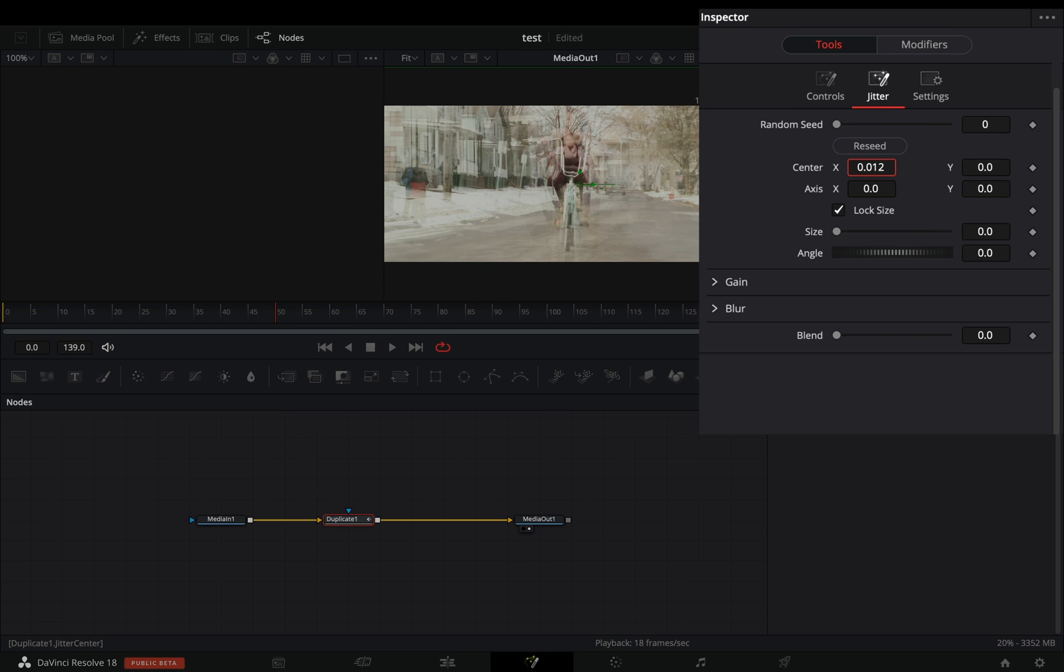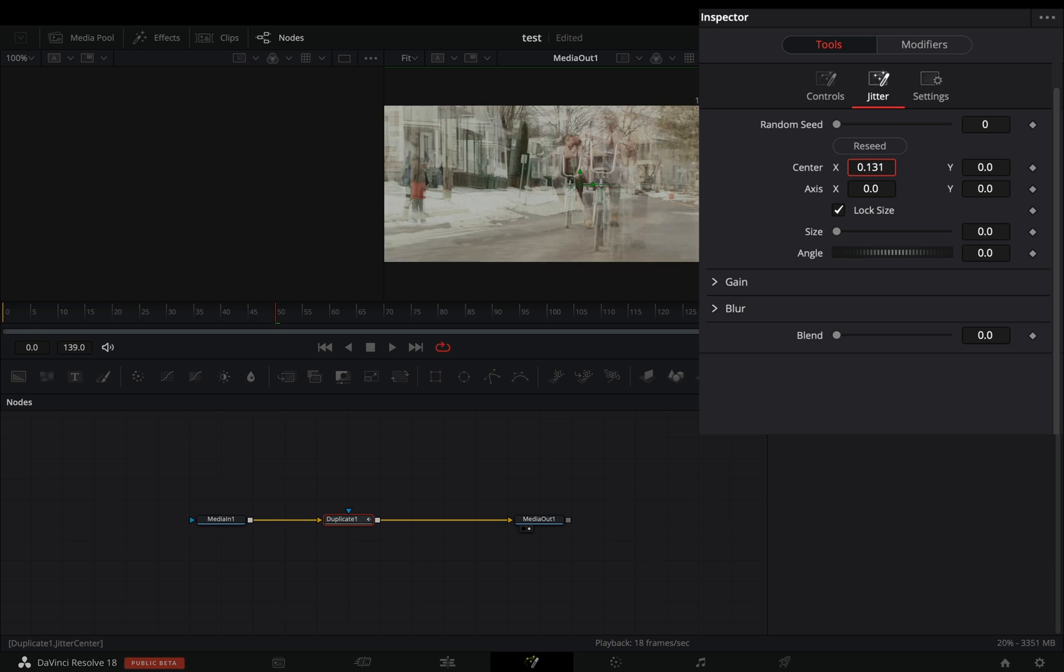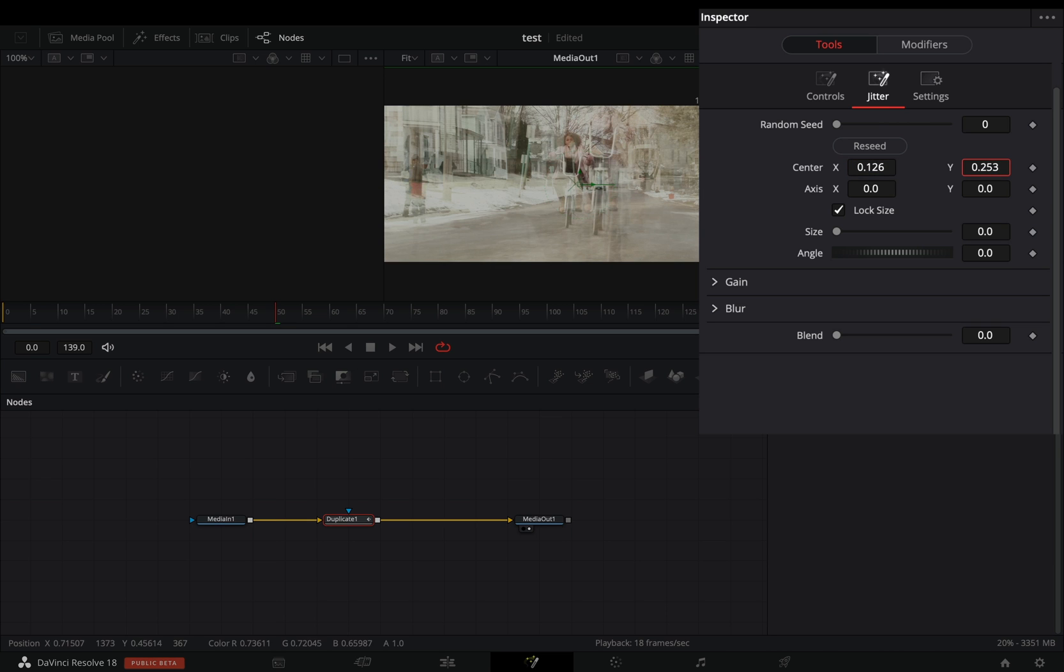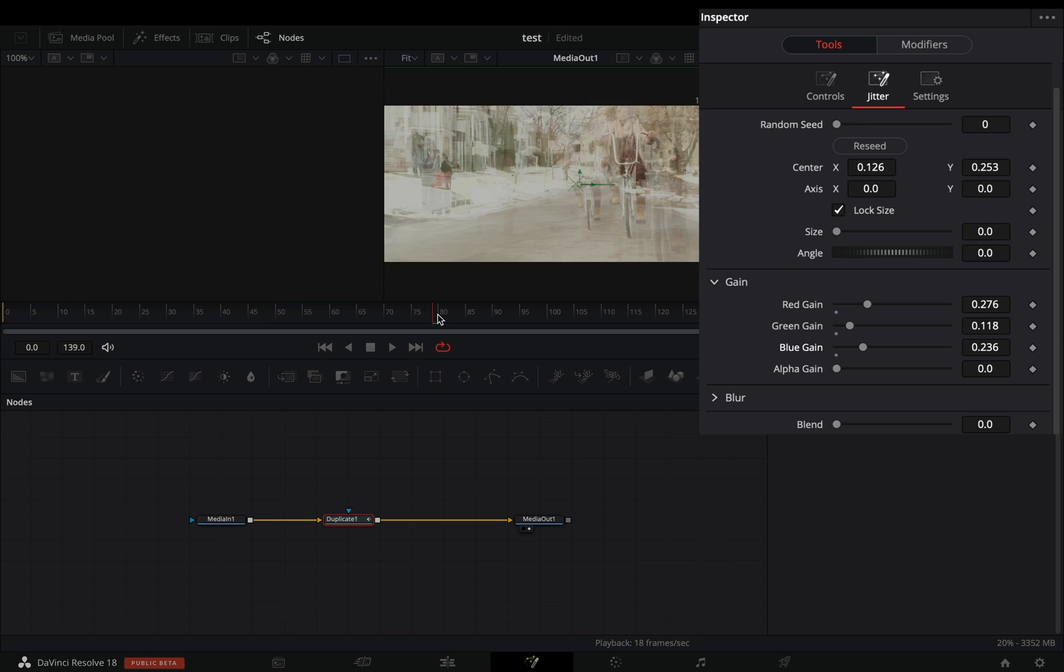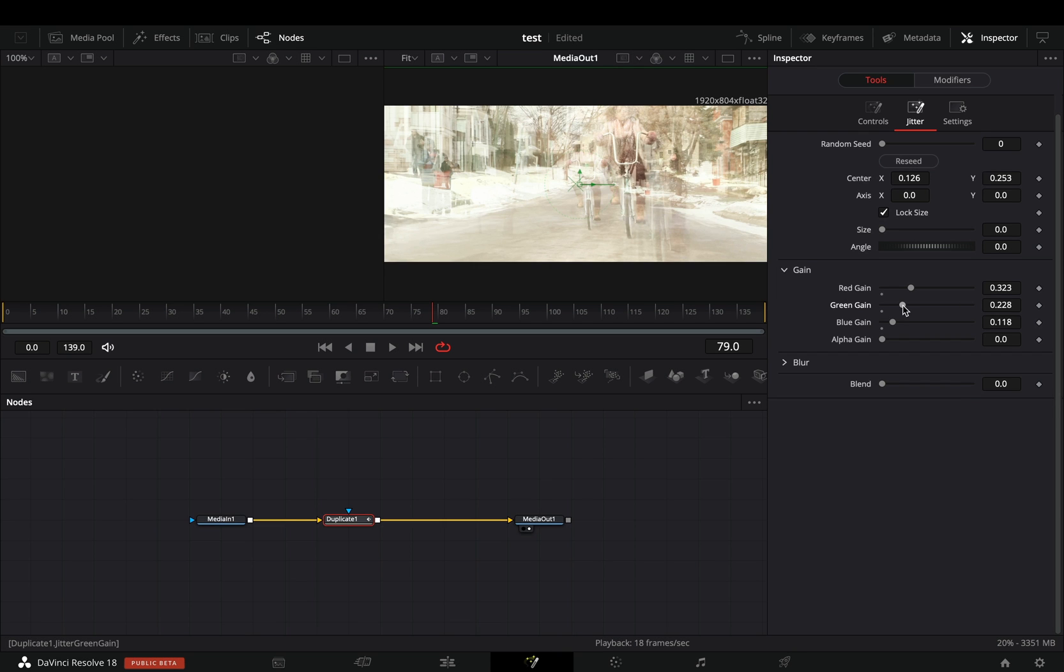In the jitter menu, increase the center value to add some randomness to the duplicates position. Tweak the gain sliders also to add some color variations to the duplicates.